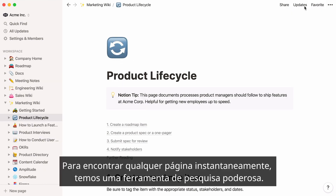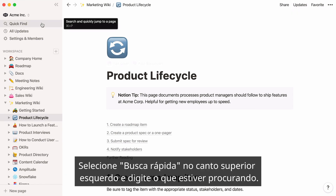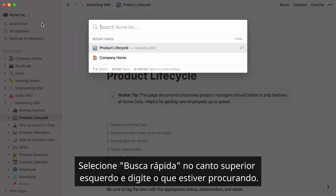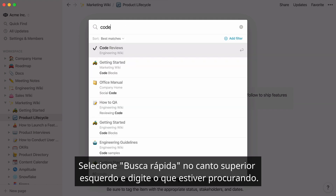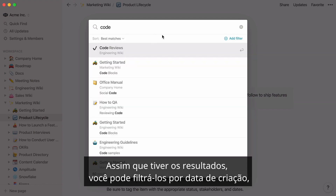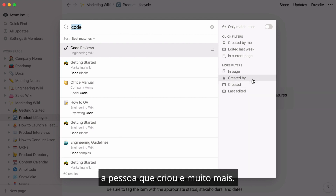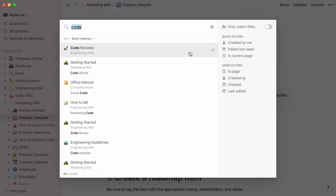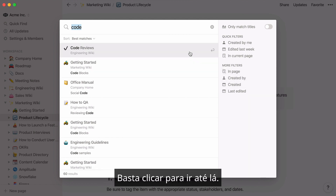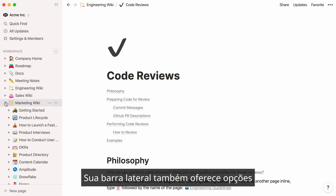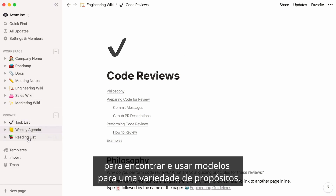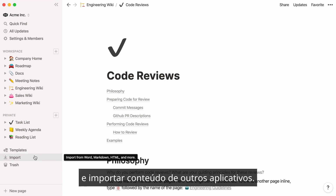To find any page instantly, we have a powerful search tool. Just click Quick Find at the top left, and type whatever you're looking for. Once you have results, you can filter them by date created, the person who created it, and more. Just click to jump right there. Your sidebar also gives you options to find and use templates for a variety of purposes, and to import content from other apps.